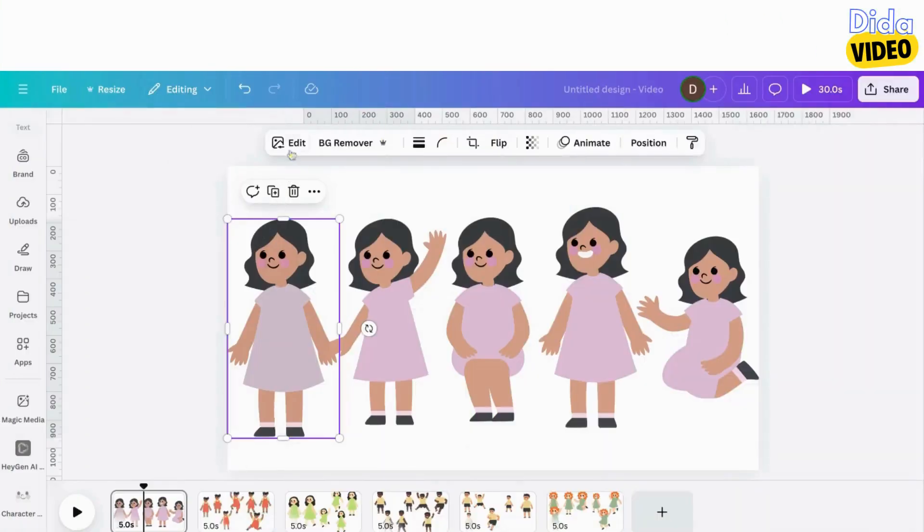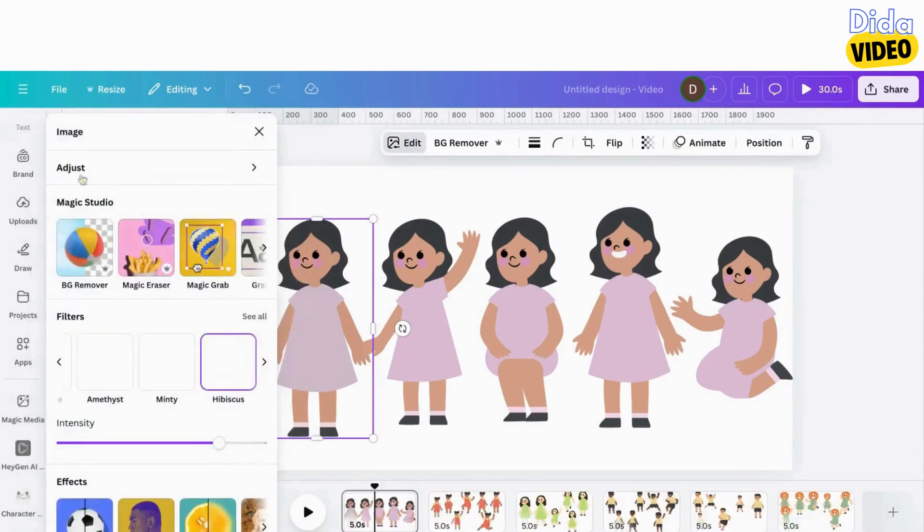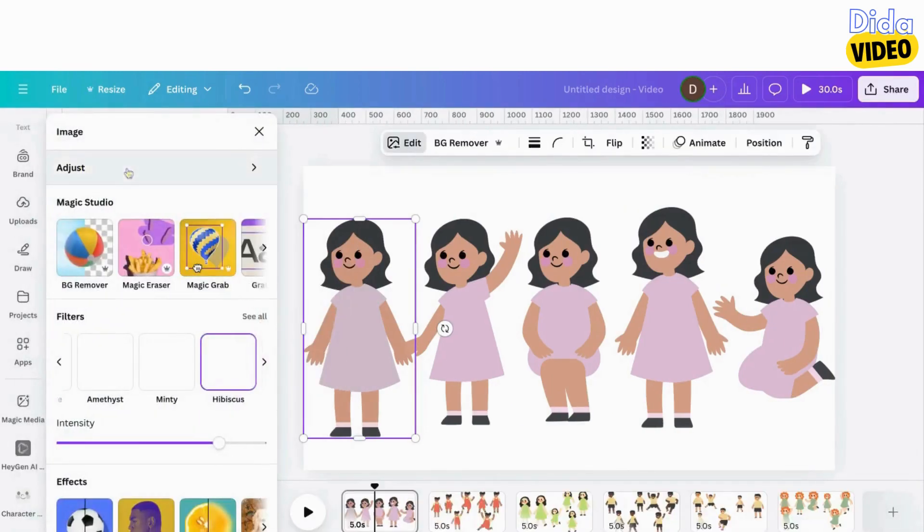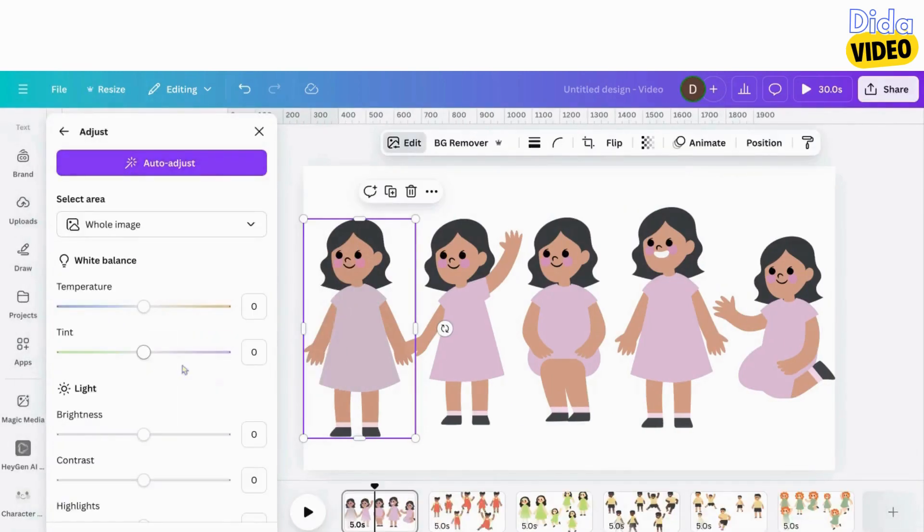You can also use these options to modify color intensity, brightness, contrast, and more.